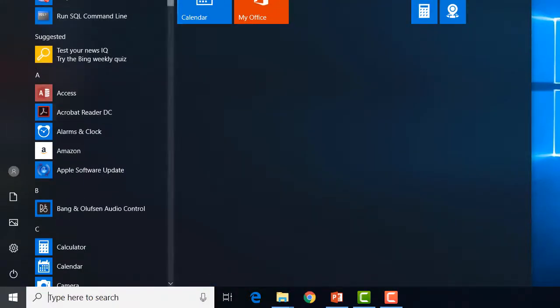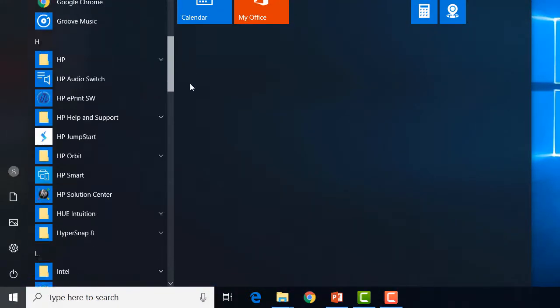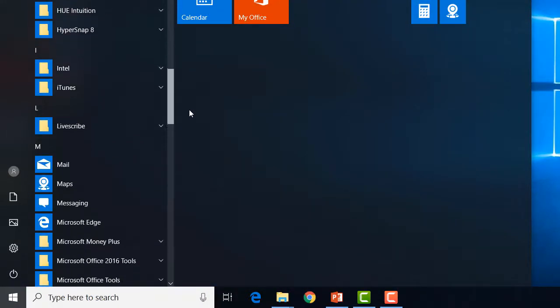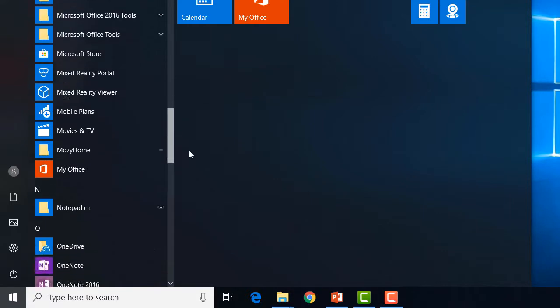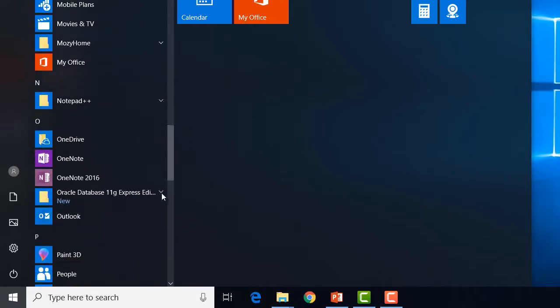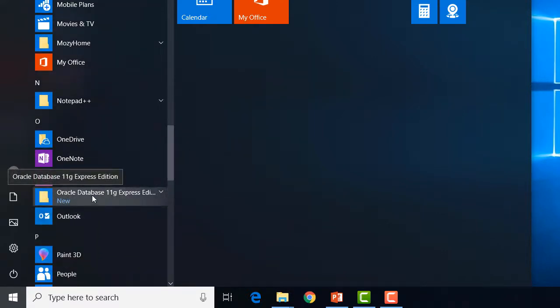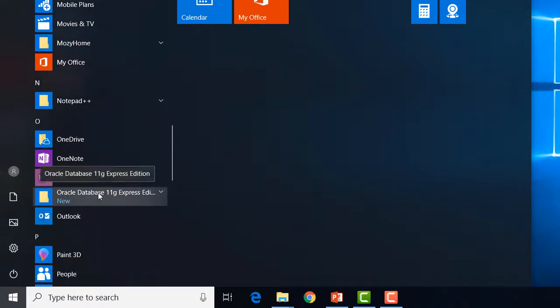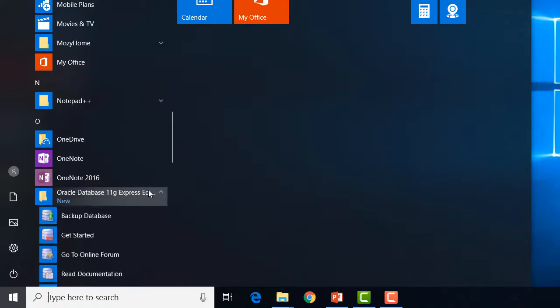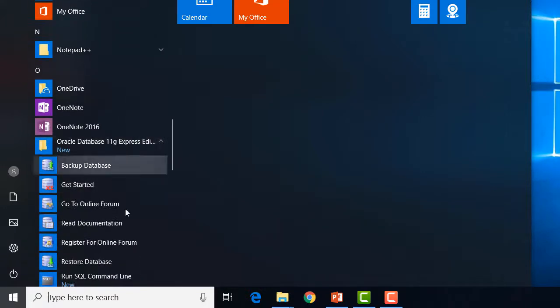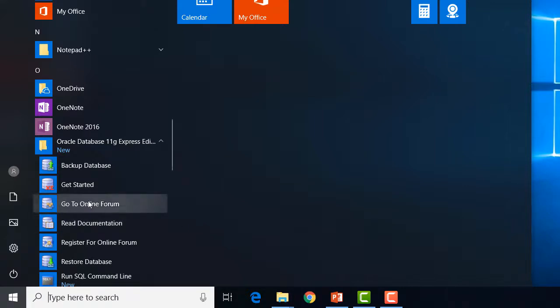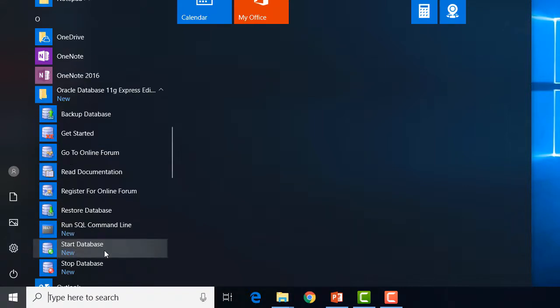Once I have that installed, there's more than one way to get this going, but we now see Oracle Express listed in the list of programs. If I look at the options I have, I have start database.